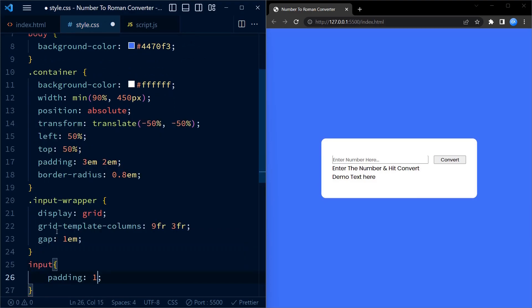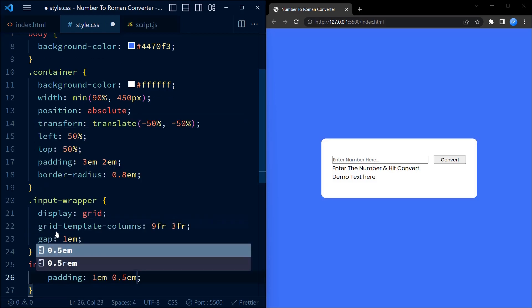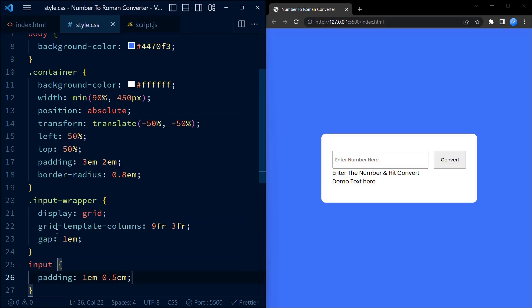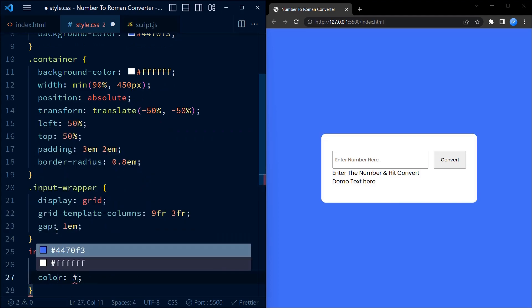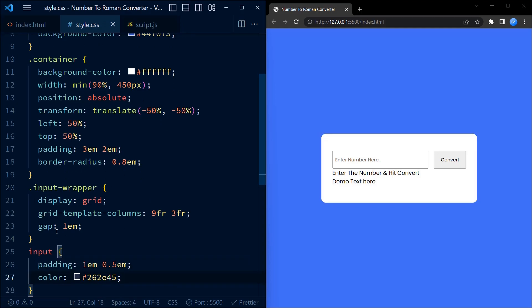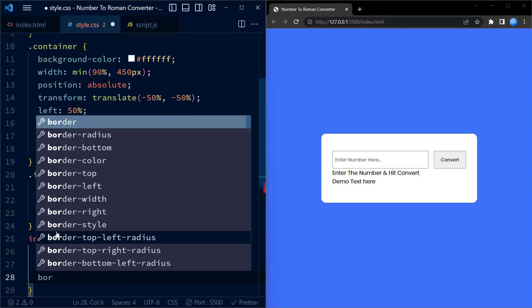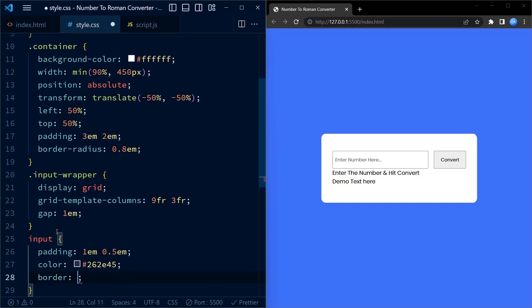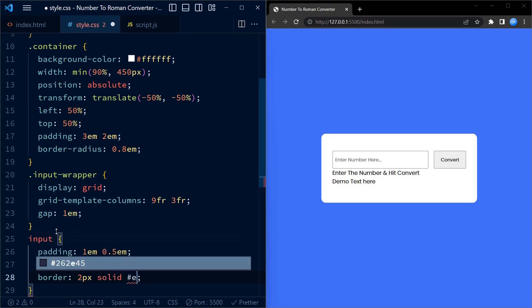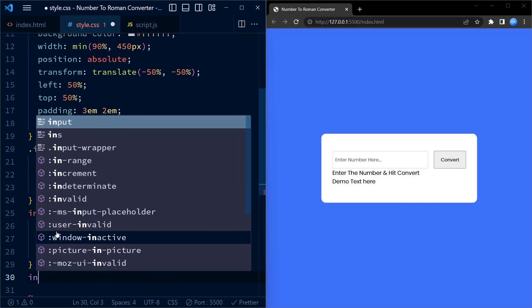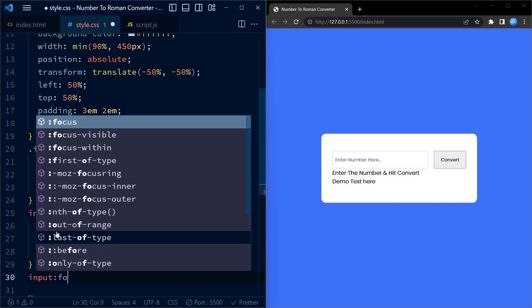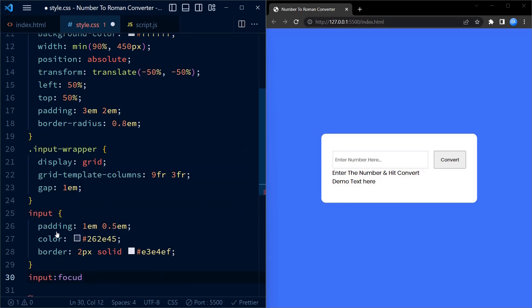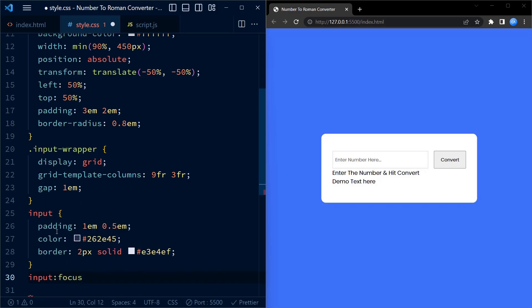The input element is styled next. It has a padding of 1em on top and bottom and 0.5em on left and right. A text color of dark gray is applied to the input. Next, we apply a border of 2px solid light gray. When the input is focused, the border color changes to blue giving a visual indication to the user.